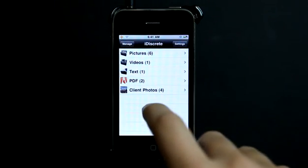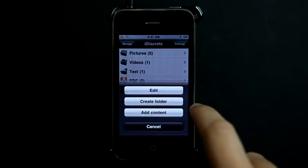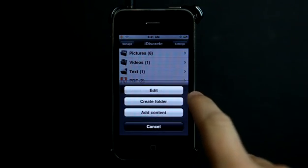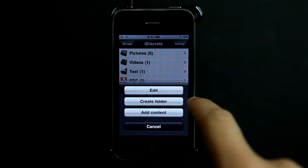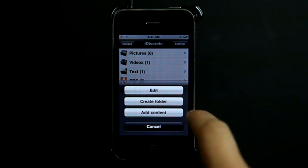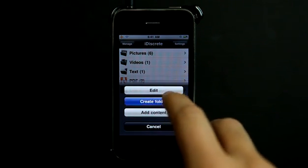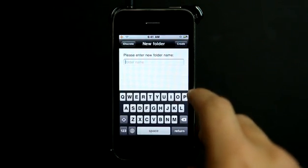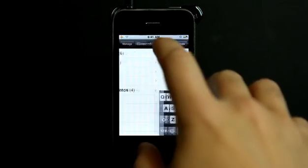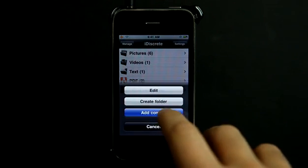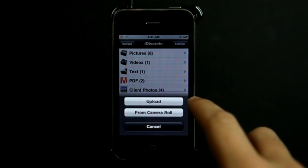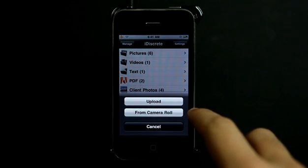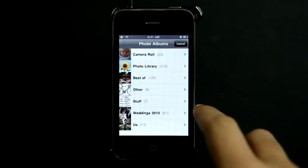It's very easy in here to create a new category. I could simply hit manage, and I can edit the current categories. I can create a new folder, or I can just simply add new content. So I could type a new folder name in here, create a new folder to add content to. I can simply add content and upload it from my computer or from my camera roll as well.